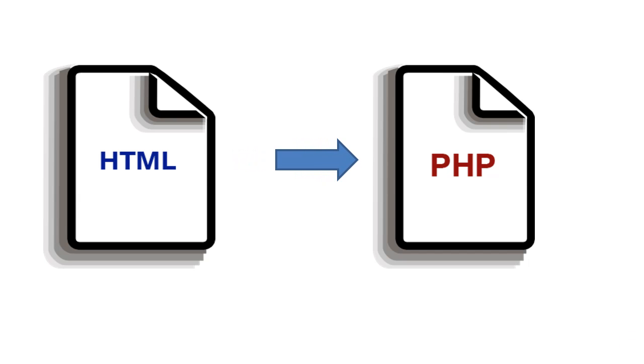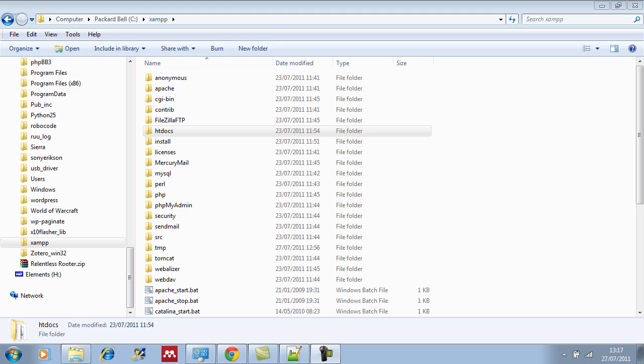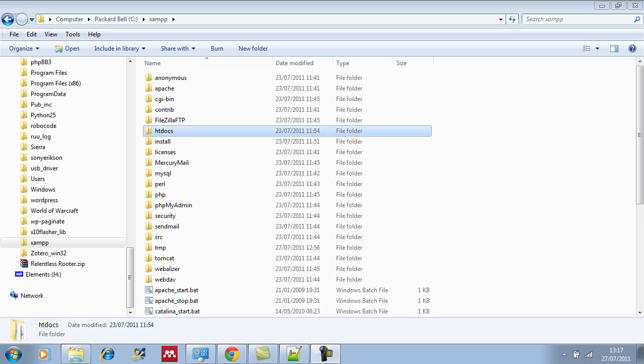Before we create our two files, I just want to remind you that you cannot browse to PHP files in Windows in the same way that you would an HTML file. It must be served up by a web server, and if you followed the earlier tutorial you have installed XAMPP.